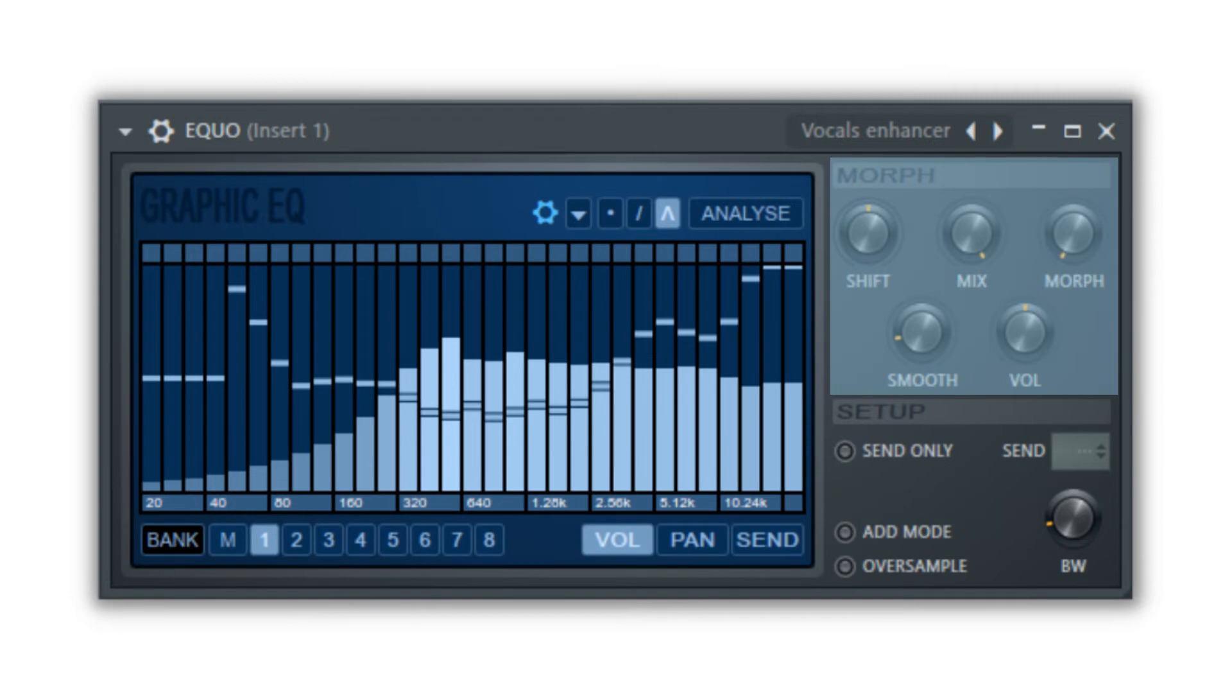The morph knobs are where all the action happens for the frequency changes. The shift knob will slide the currently drawn curve to the left or right depending upon the position of the knob. This is the knob that you want to automate.